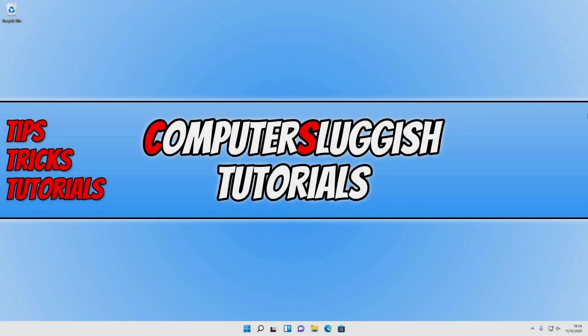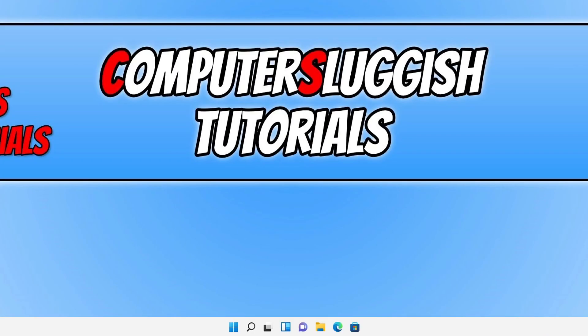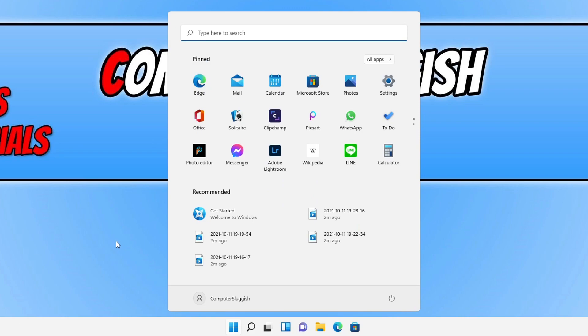In today's video, I'll be showing you how to stop the recently opened apps and opened items showing under recommended in the Windows 11 start menu. If I open up the start menu, you can see that it's currently